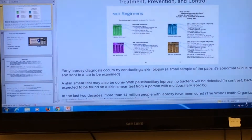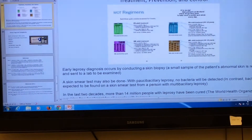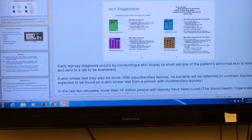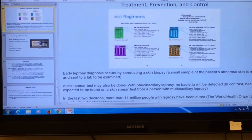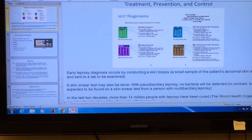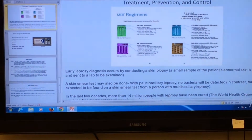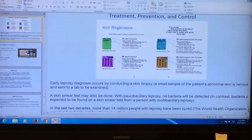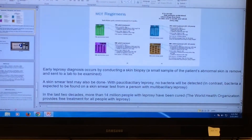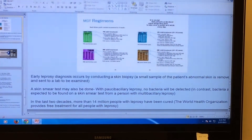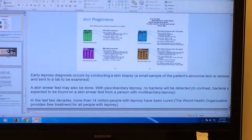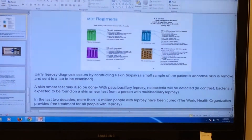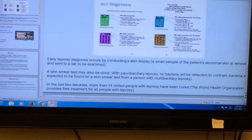A leprosy diagnosis is made by conducting a skin biopsy — a small sample of the patient's abnormal skin is removed and sent to a laboratory to be examined. A skin smear test may also be done. With paucibacillary leprosy, fewer bacteria will be detected, however with multibacillary leprosy, bacterial aspects will be found on a skin smear test. In the last two decades, more than 40 million people with leprosy have been cured. The World Health Organization provides free treatment for all people with leprosy, showing different treatment regimens for adults and children with paucibacillary and multibacillary leprosy.